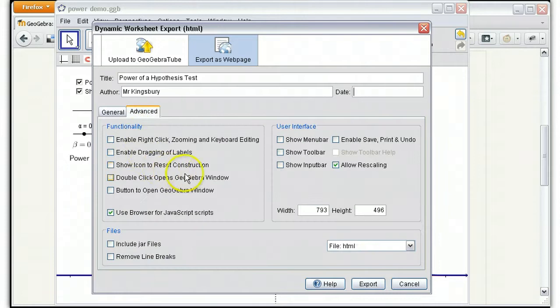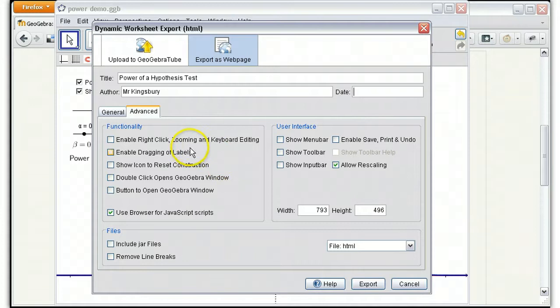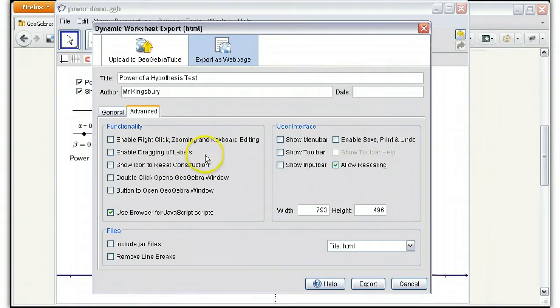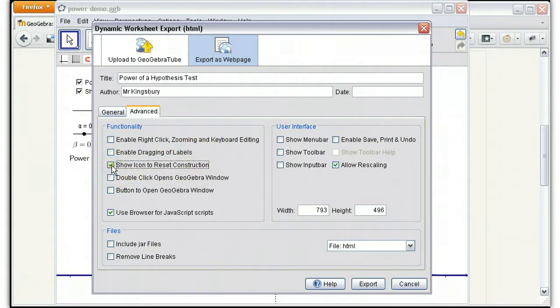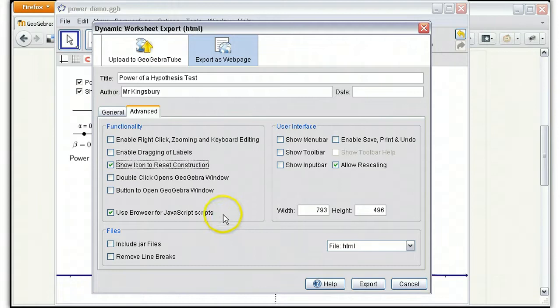Now we want to choose a couple of functions that we want to include with this. Right clicking and zooming can be helpful or not. Dragging of labels can be helpful or not. I think it's always a good idea to include the icon to reset.